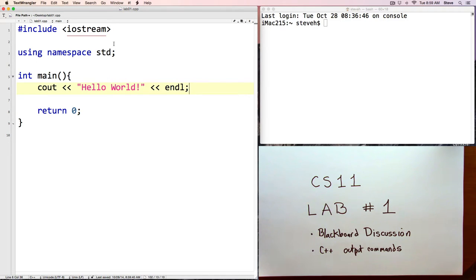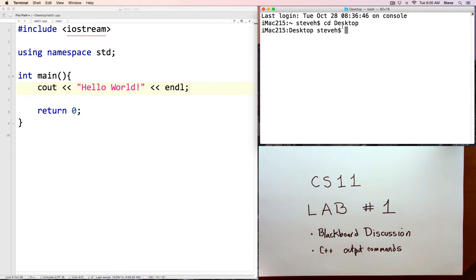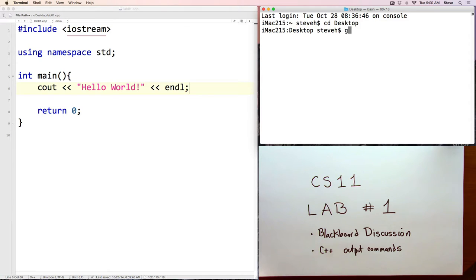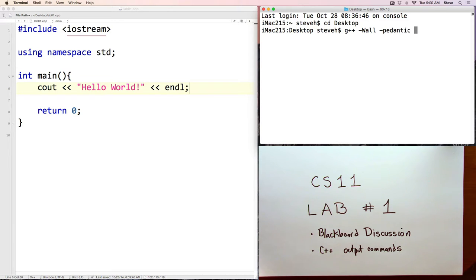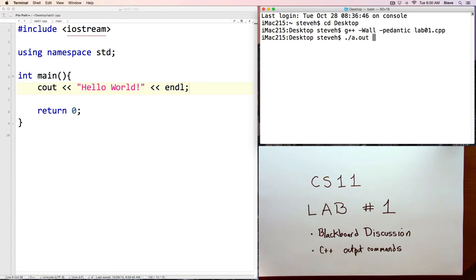You need to make sure that my command line, my terminal window, or your cygwin window at home, is working in the same location as where you saved the file. And now we'll compile the program, lab01.cpp. Notice I didn't get any warnings or errors, so that means the program compiled successfully, and now I can run it with ./a.out, and then I get my output.